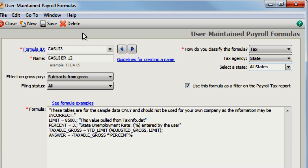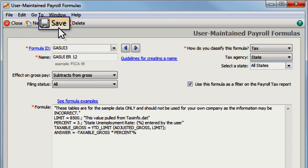Sage 50 will now calculate your company's state unemployment tax for any employee that lives in a different state than where the company is located.